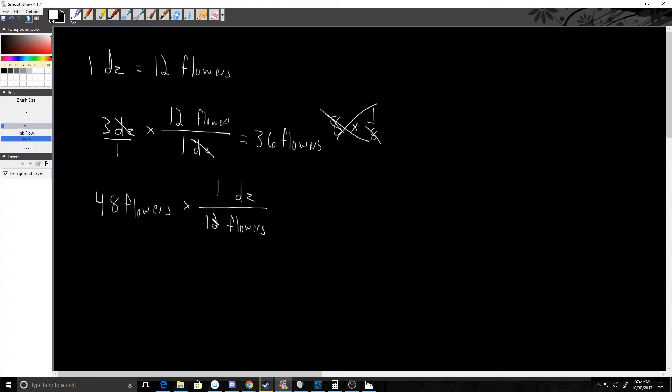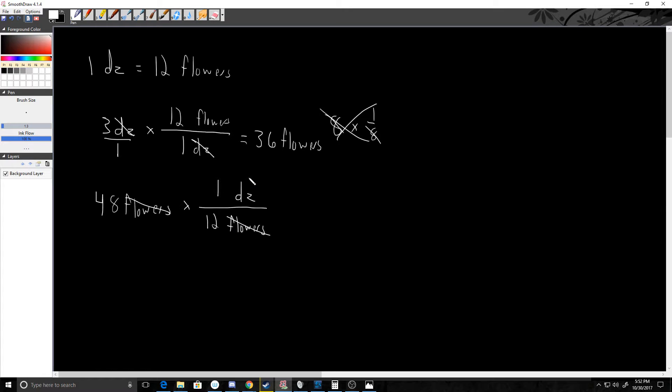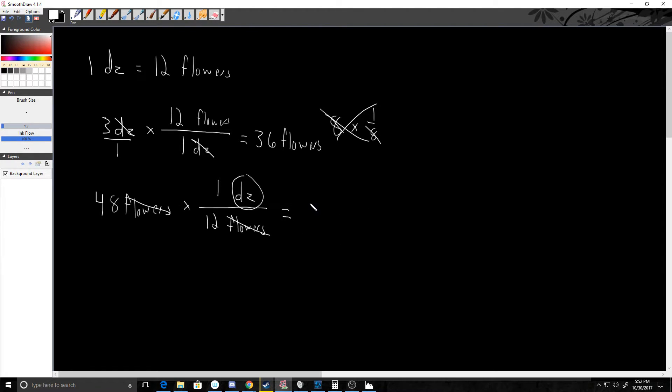Flowers are really just a unit of measurement. It's just how many flowers there are. So flowers on top canceled by flowers on the bottom, I'm left with dozens here. So 48 divided by 12, I could get out the calculator or you could take my word that that is 4. The only unit I have left is dozen.